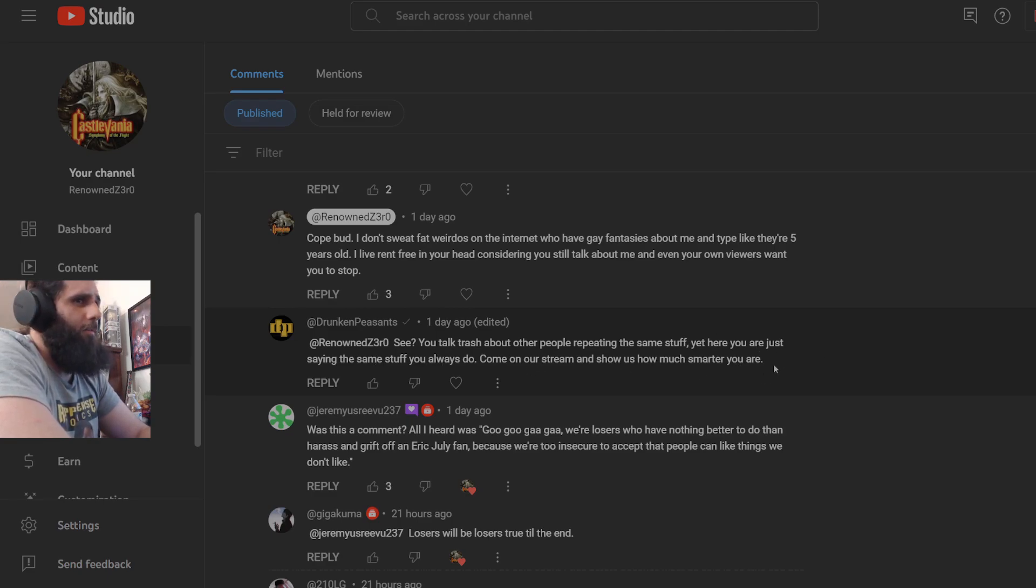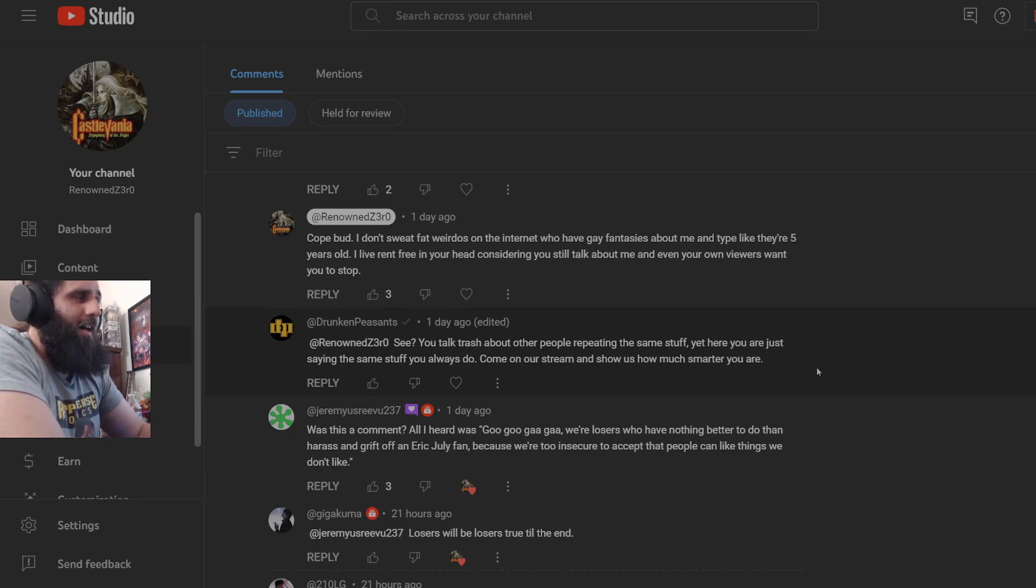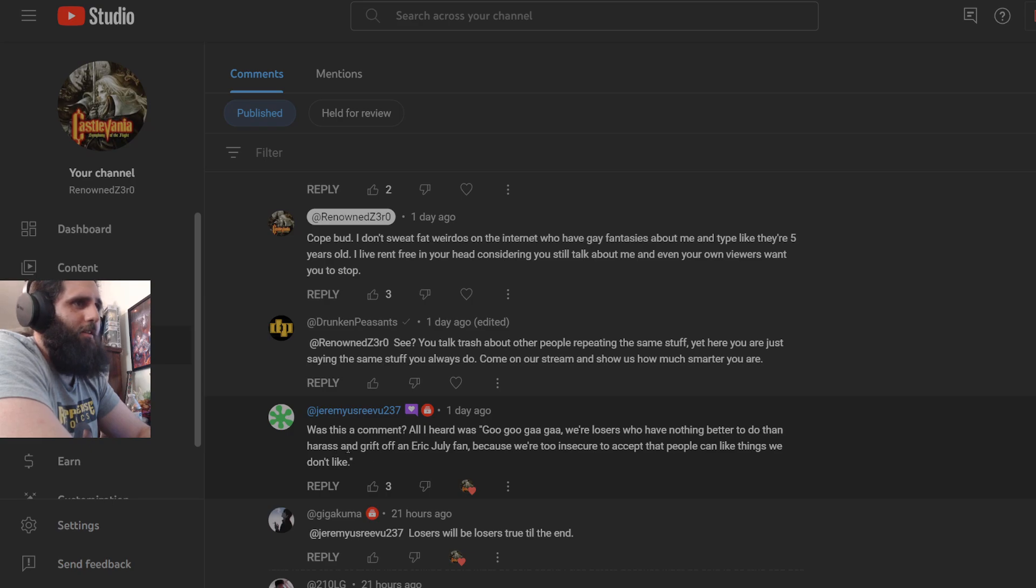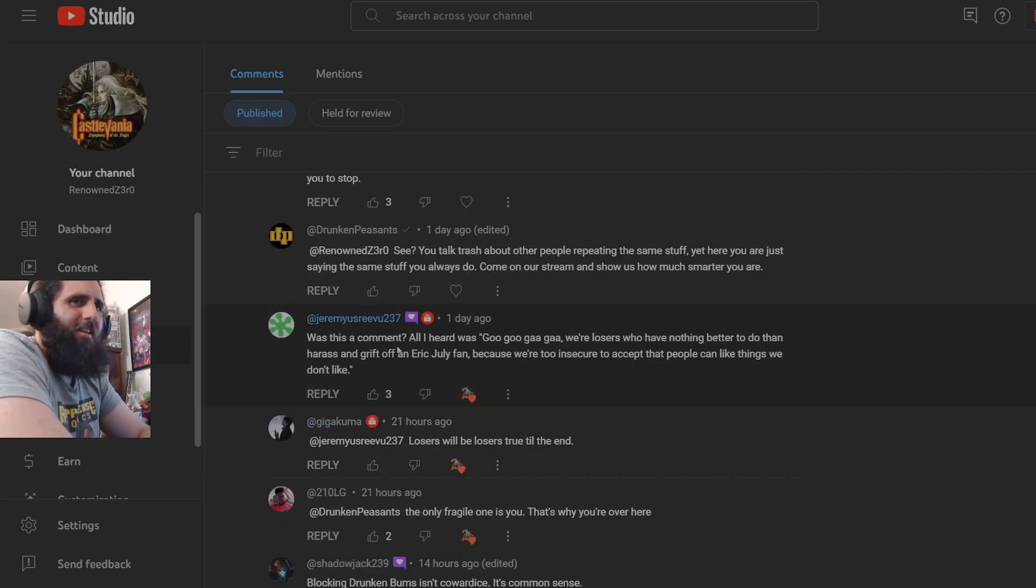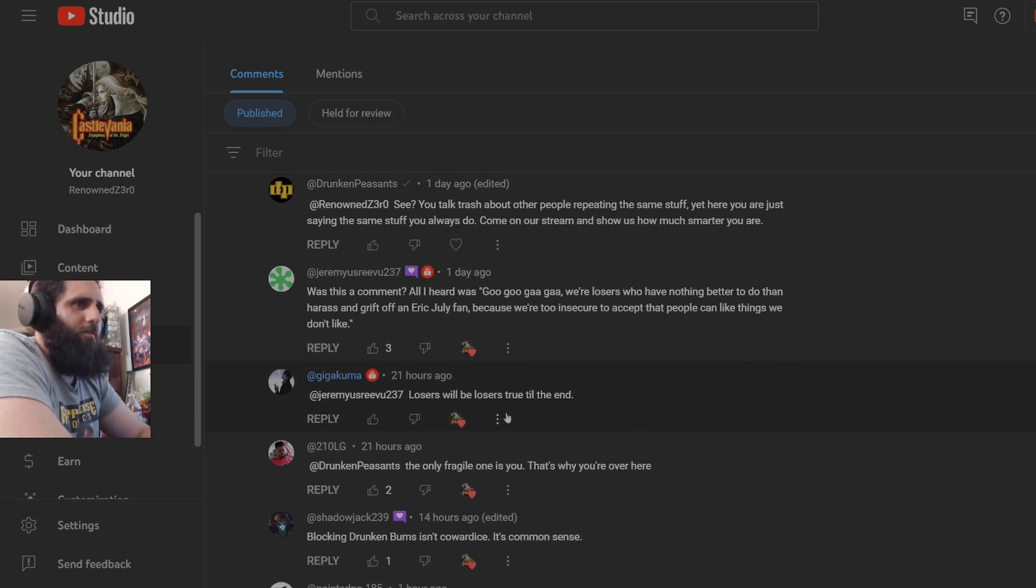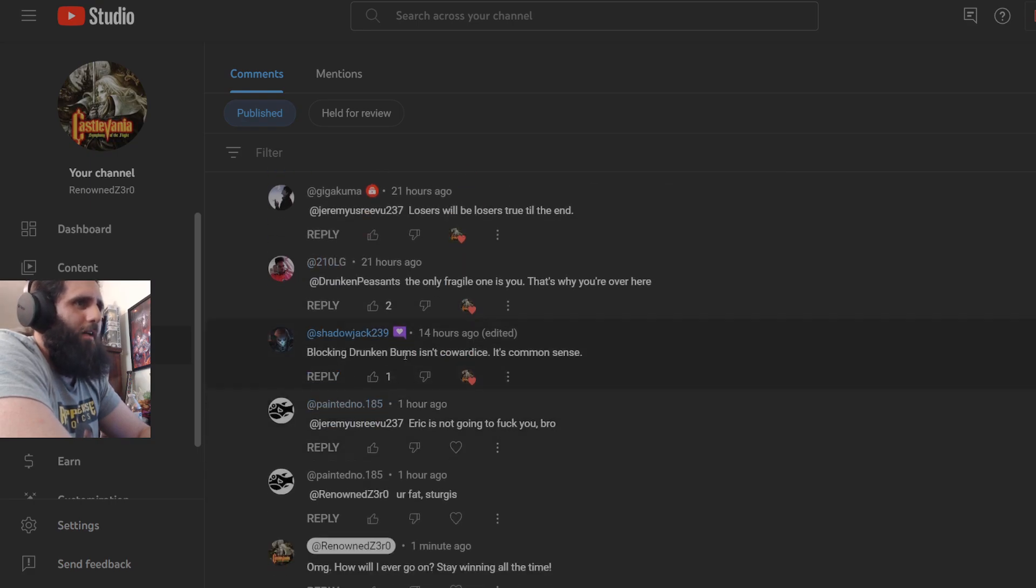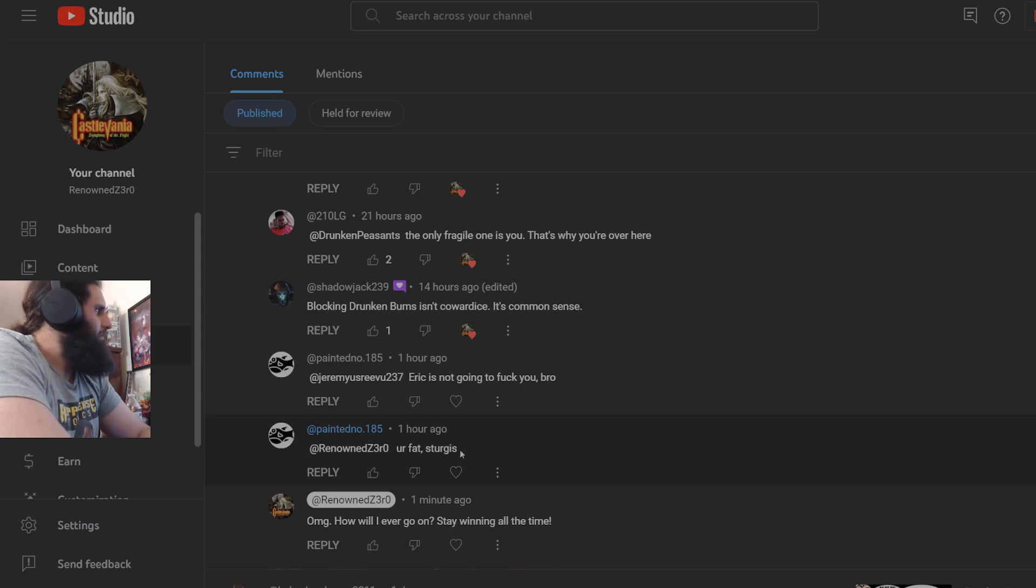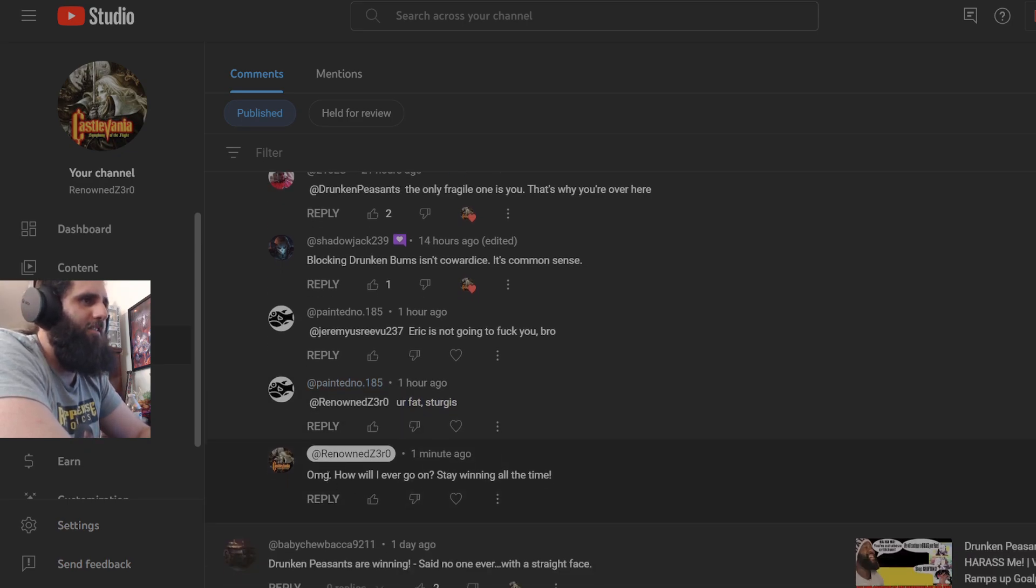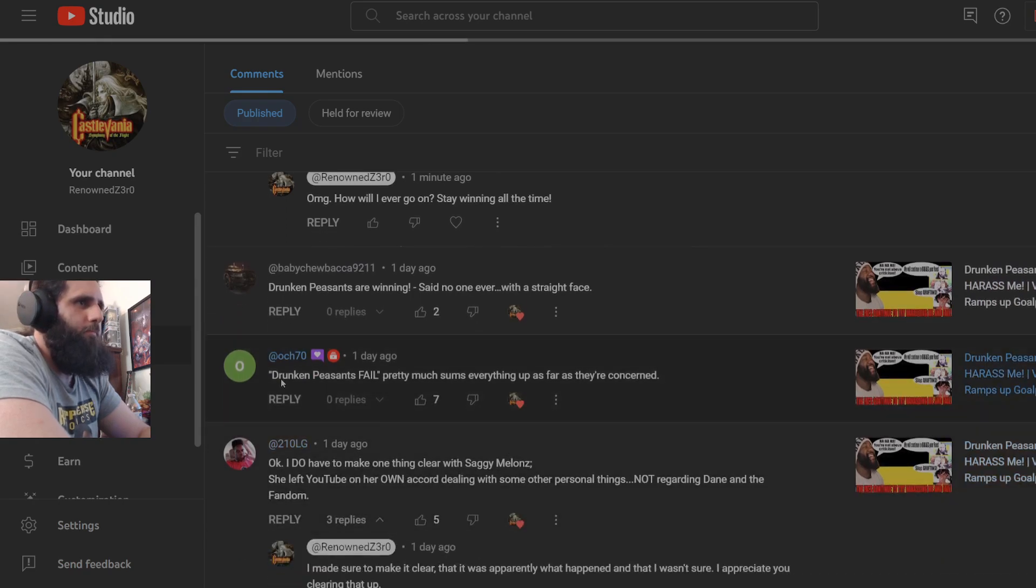Saying I'm harassing, which again this doesn't have a fan base because that doesn't exist. You keep taking letters out of things and changing letters to things and you sound like a five year old. Just like people in my comments have said, you sound like a beta. You sound just like actual fandom when he calls Eric July Derek August. It's weird. Are you going into counseling over your harassment? Dude you're weird. I don't sweat fat weirdos on the internet who have gay fantasies about me and type like they're five years old. I live rent free in your head considering you still talk about me and even your own viewers want you to stop. You talk trash about other people. I don't talk trash, I commentate on lies that you literally put out there.